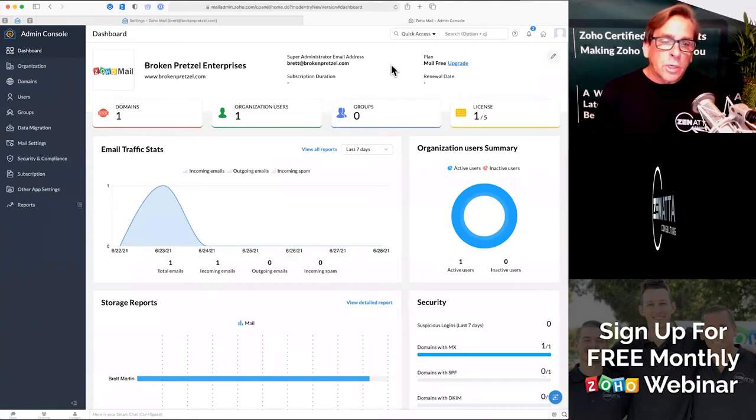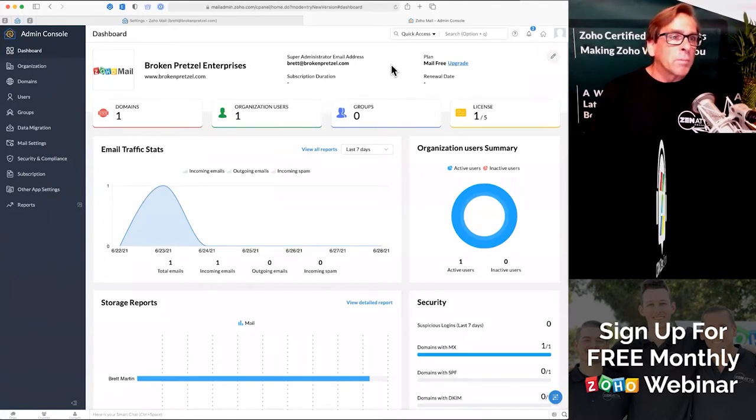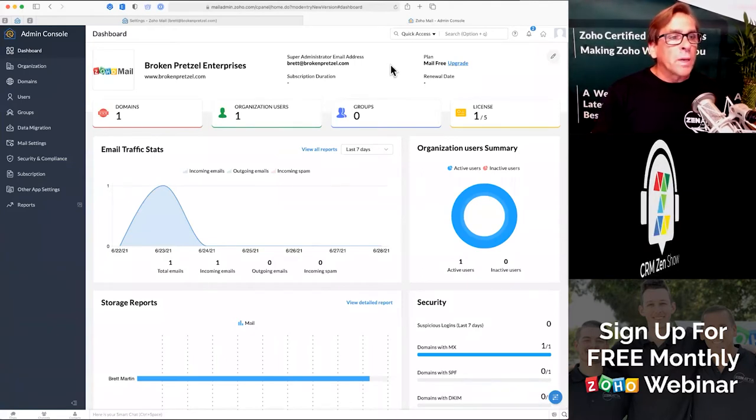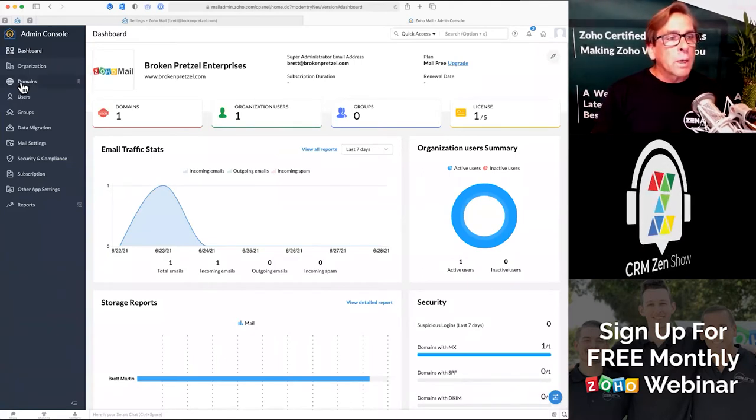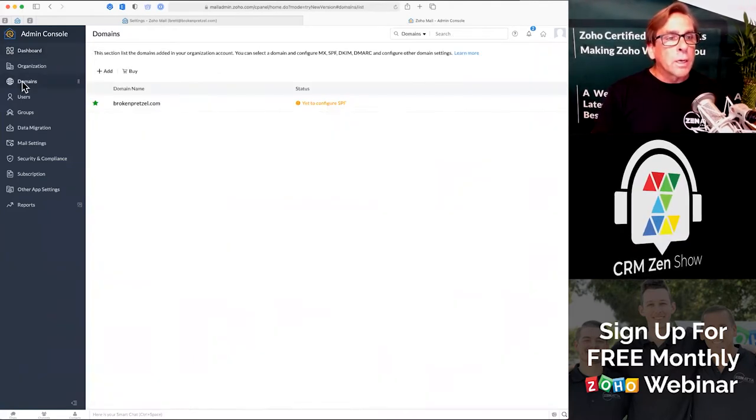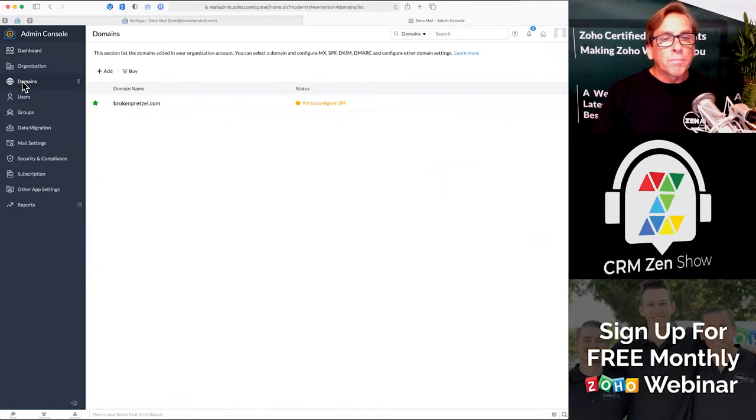For this session, we're going to talk about mail admin, and we're really going to talk about setting up a domain.